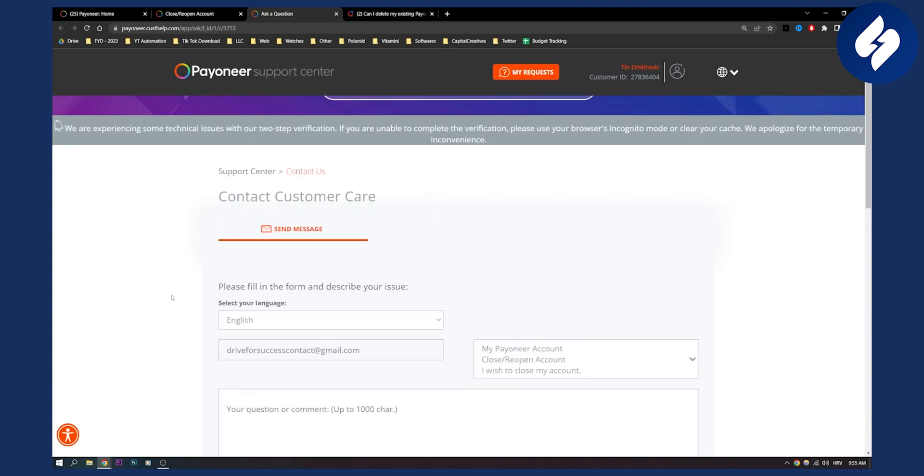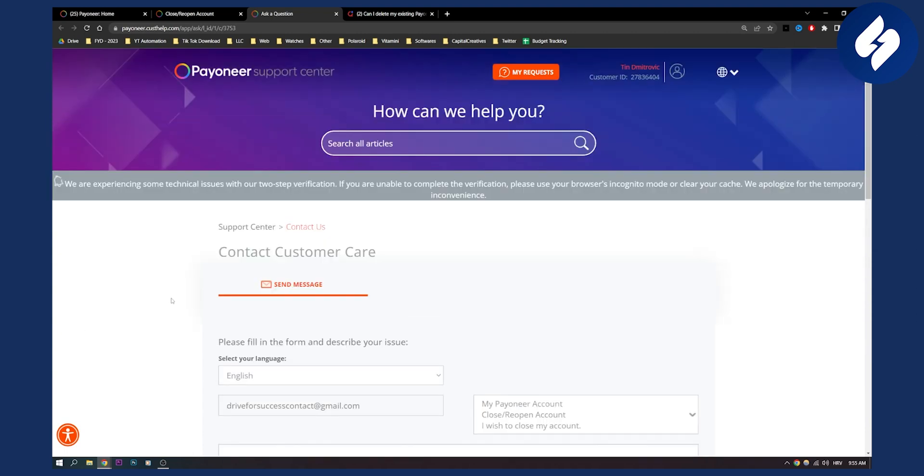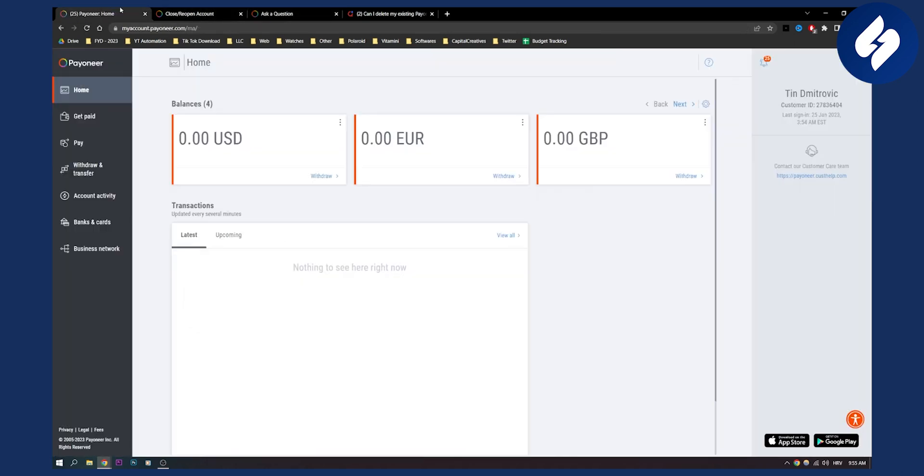You will need to wait a couple of days. Once you close your account, you will need to open another account with a new email address and new information, because Payoneer does not accept the same account or the same email address.